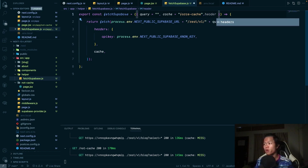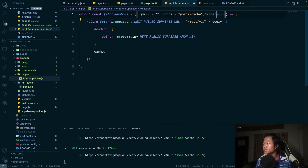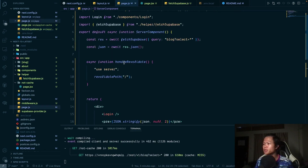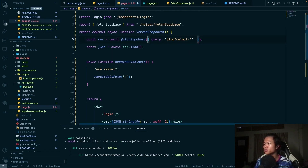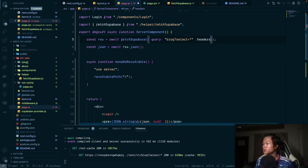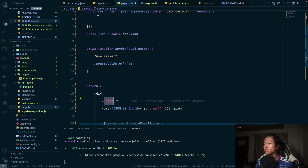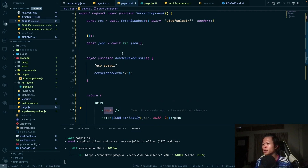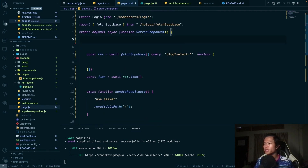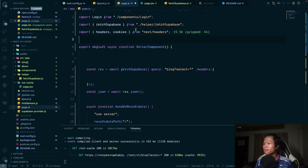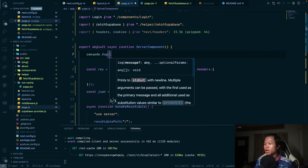But for our custom fetch function, we need to manually provide authentication info to the Supabase API so it knows this is an authenticated user's request. We'll add an extra `headers` parameter so we can spread additional headers when calling the function.